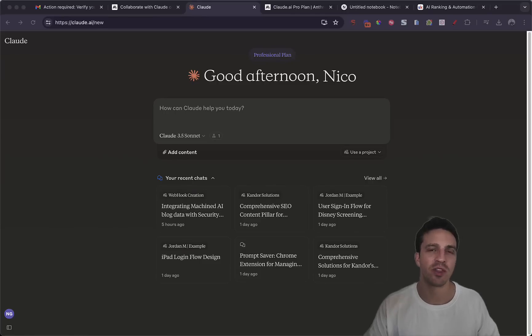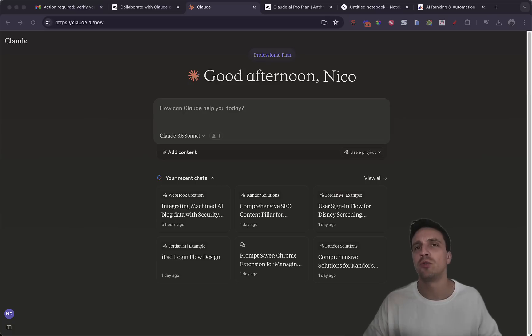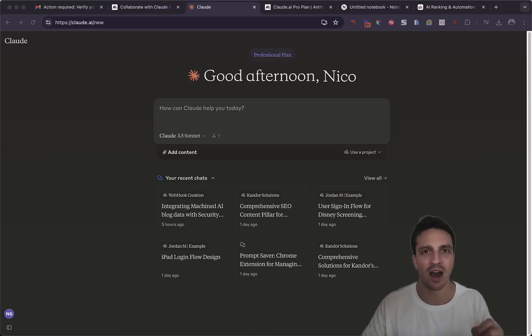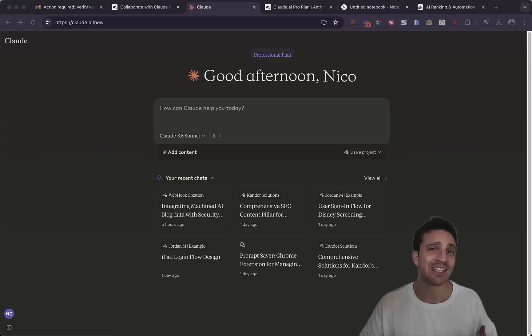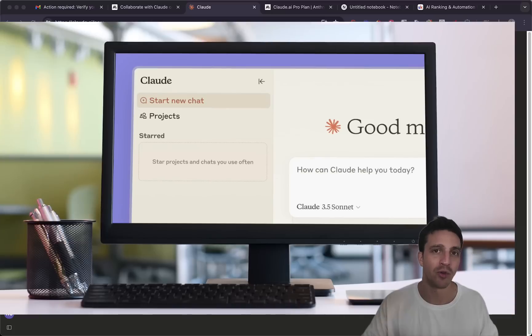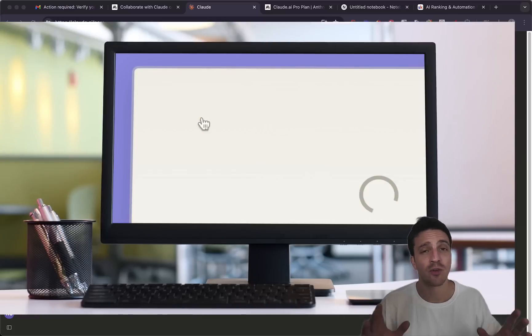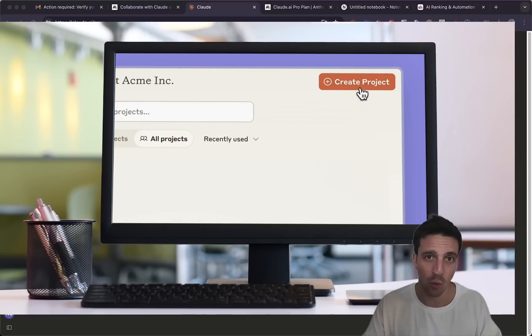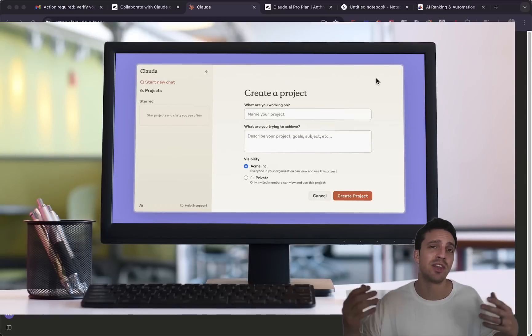Anthropic just came out with a pretty incredible feature for those of you who are paying for Claude AI. If you've got the paid version, that's creating projects. Now the way the projects work is it gives you the ability to create a project and throw all types of files and documents within this project.